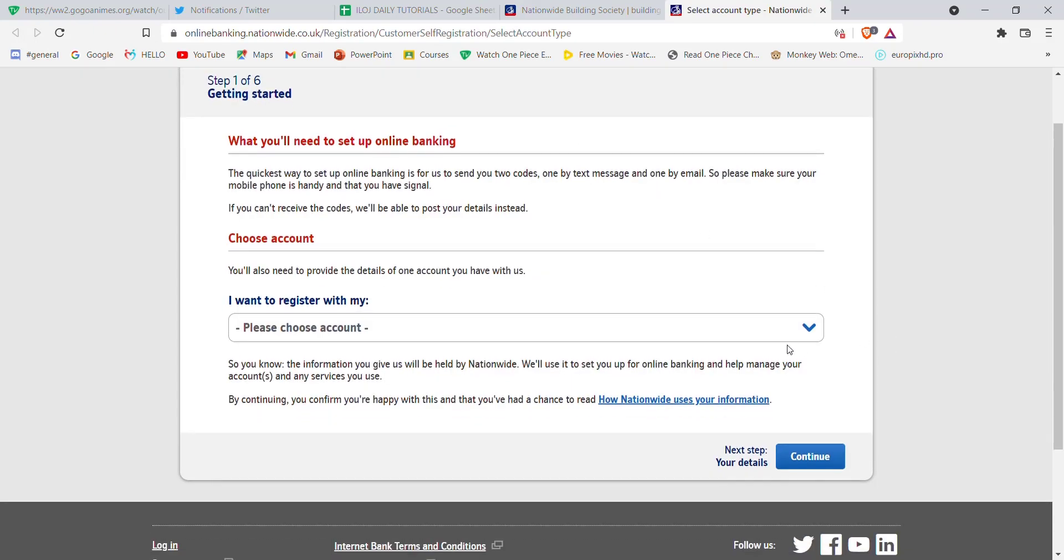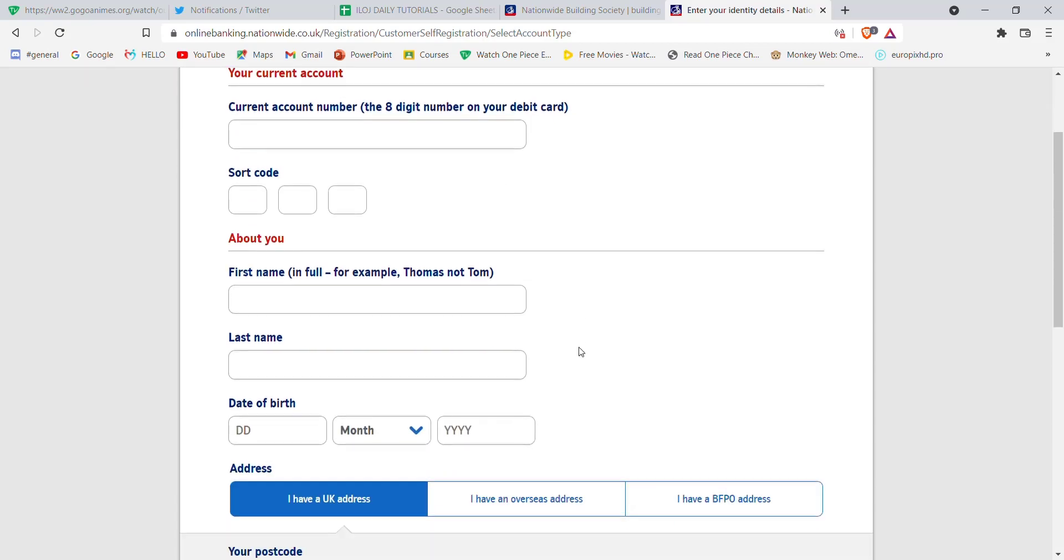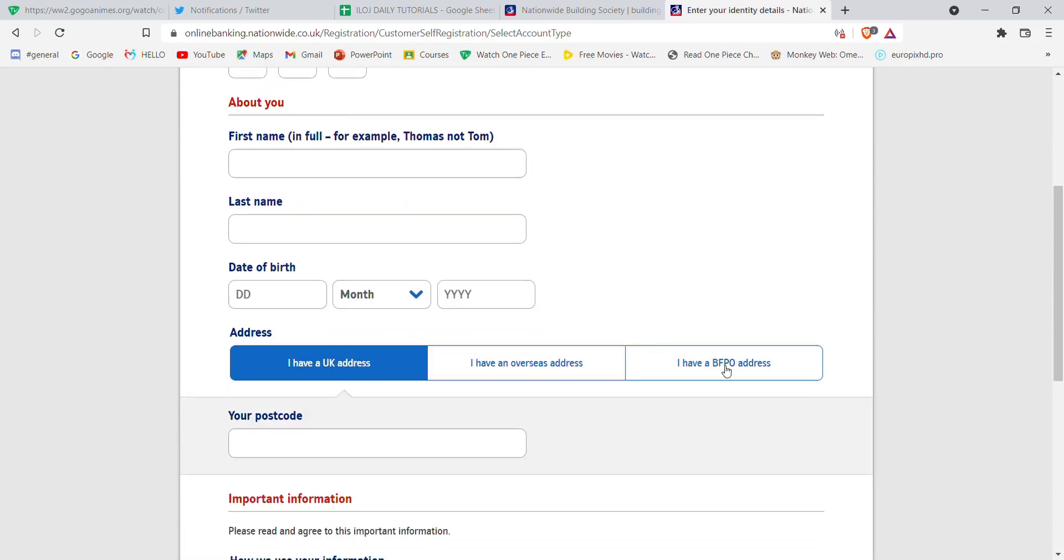In this page, choose the type of account you want and then click on the continue button. Once you click continue, you'll be guided to step 2. In this step, you'll have to fill in all the required credentials.